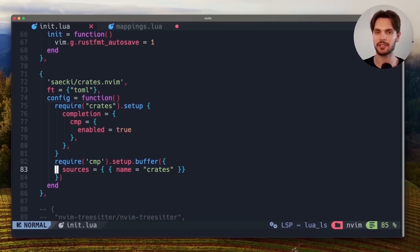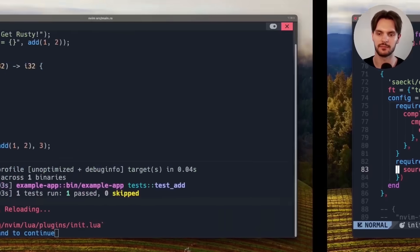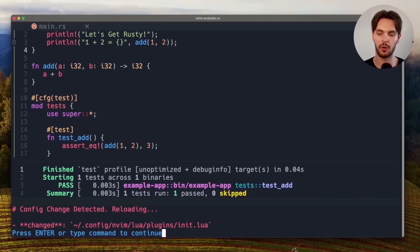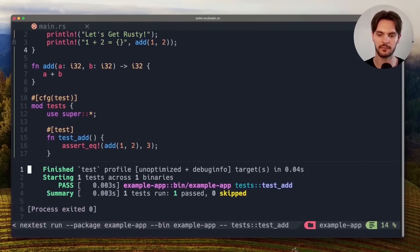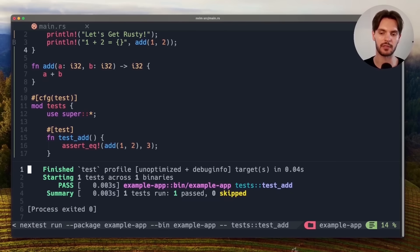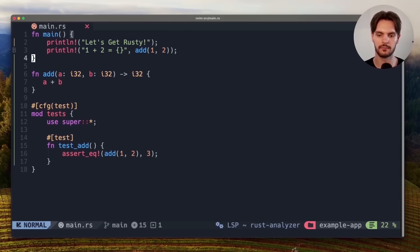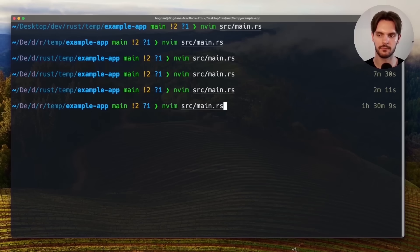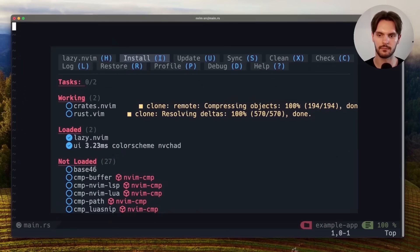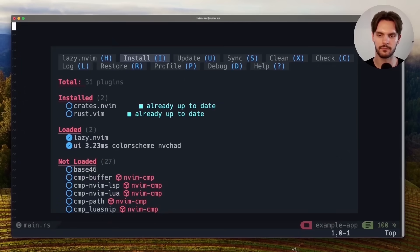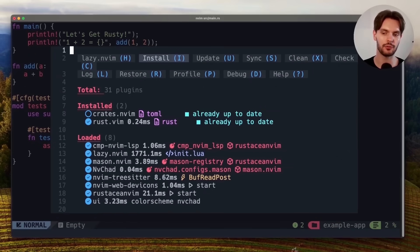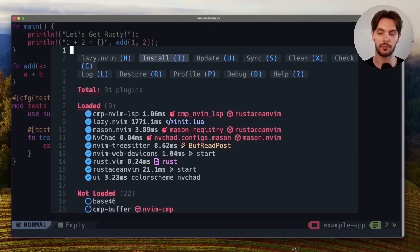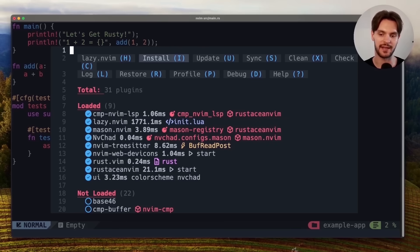Next we'll try out these features by navigating back to our rust project. We'll press enter to reload the config. And then just to make sure everything is loaded properly we'll exit NeoVim and reopen it. When we open up NeoVim again you can see that our two new plugins have been installed. We'll press colon q to exit this window.